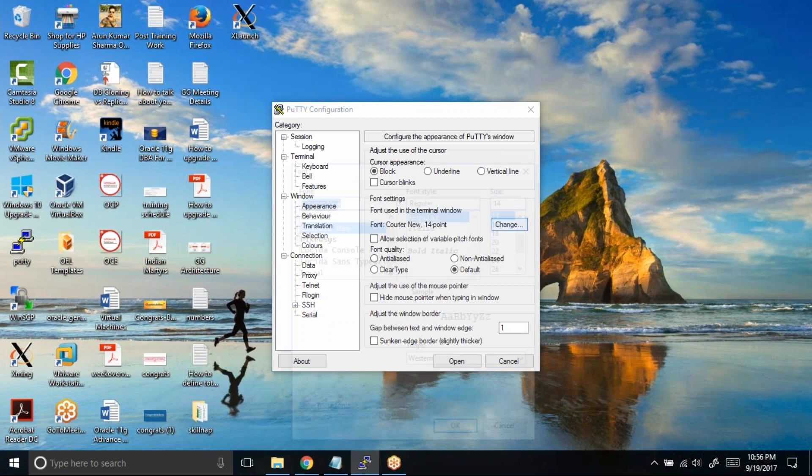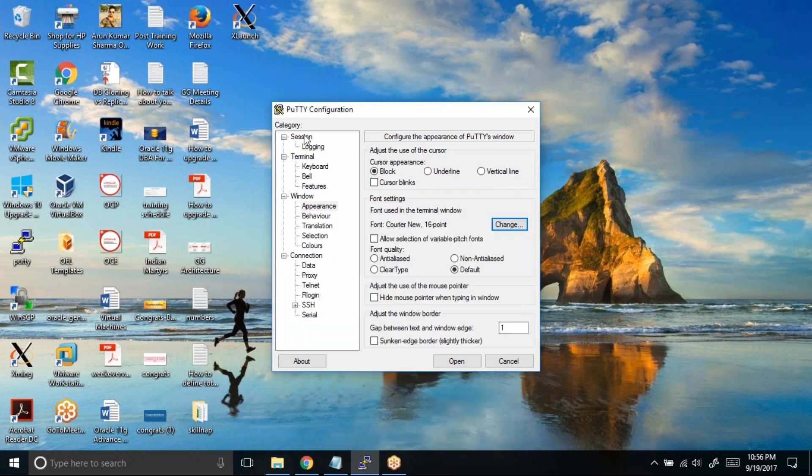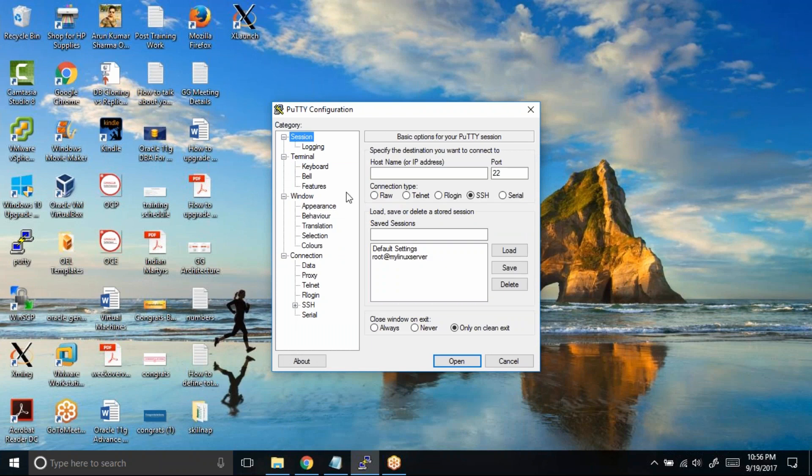Click on this Change. I will choose 16, click on OK, and then once again click on Session, Default Setting, and then save the profile.